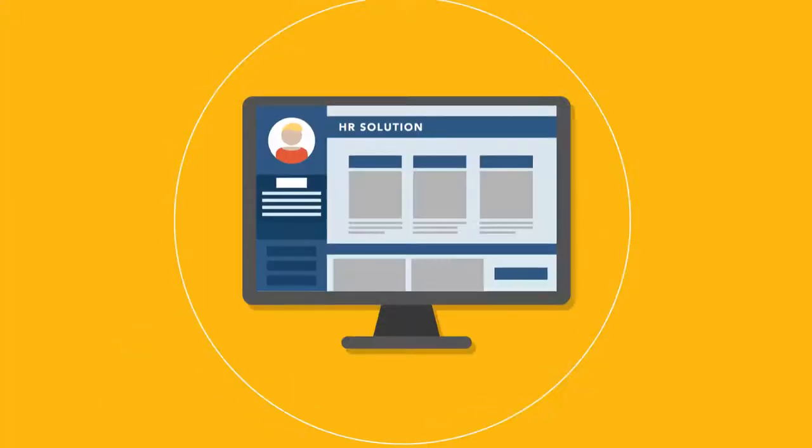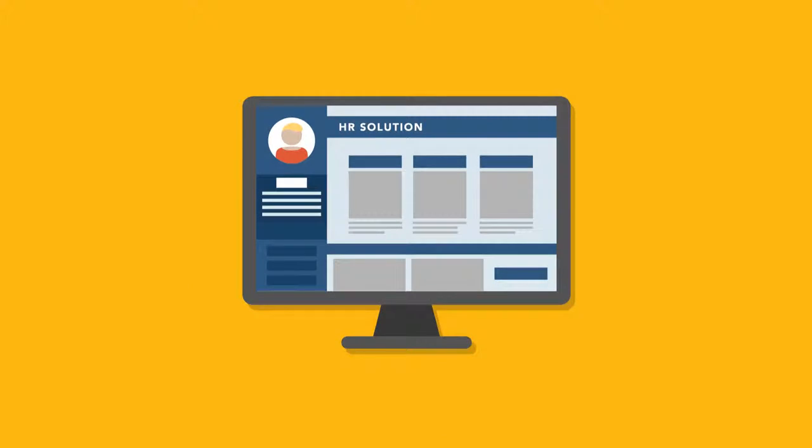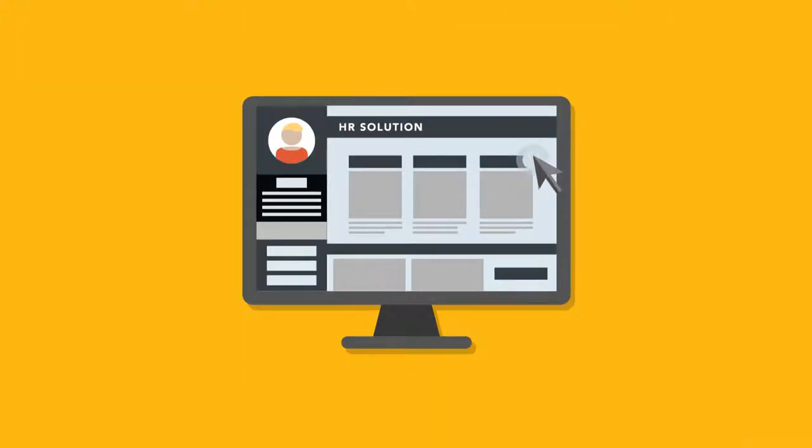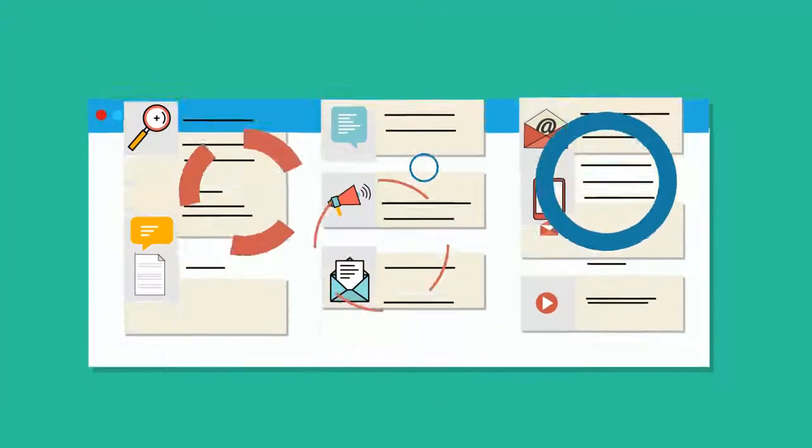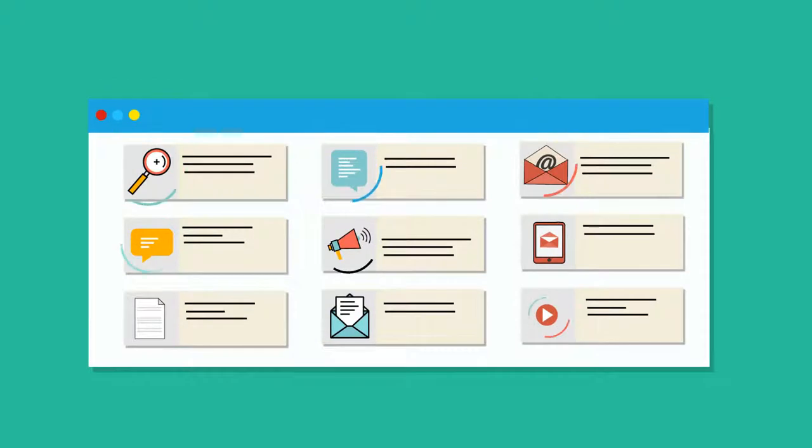When your HR solution allowed you to brand your application landing page, did they also give you the tools to make it a hub of productivity and collaboration?